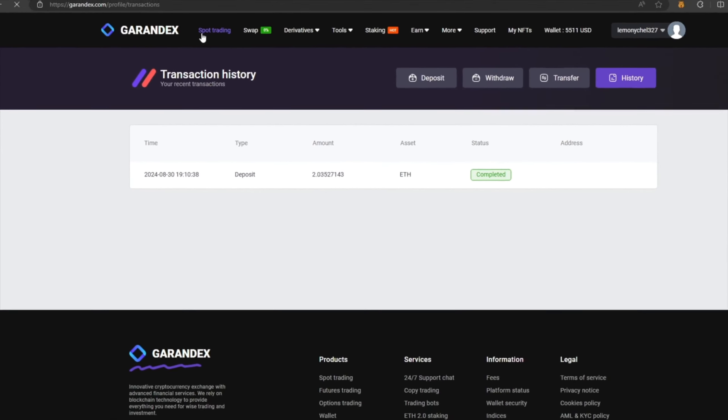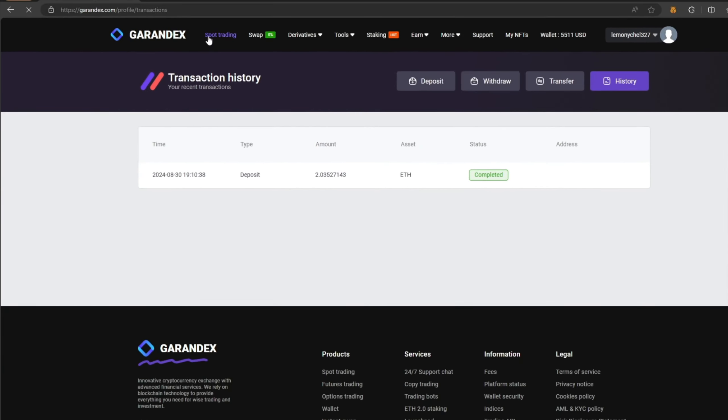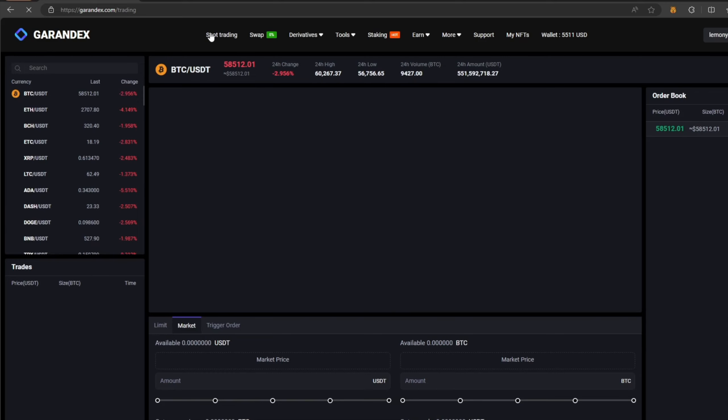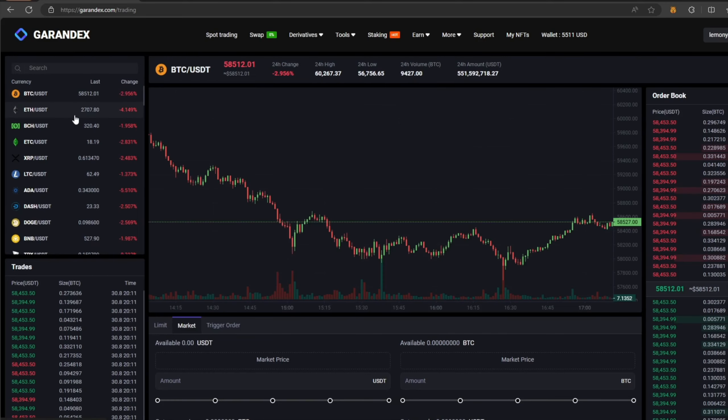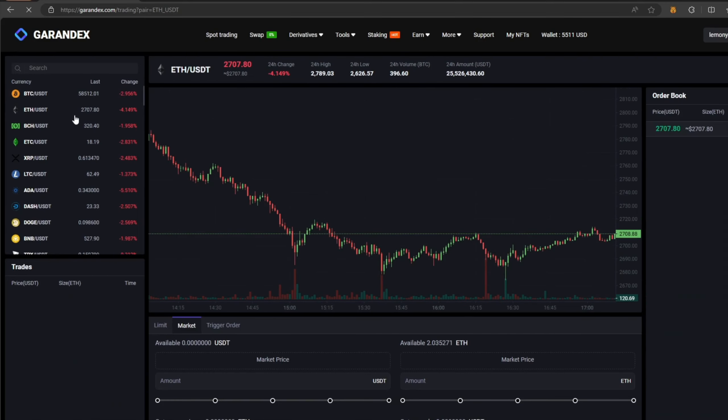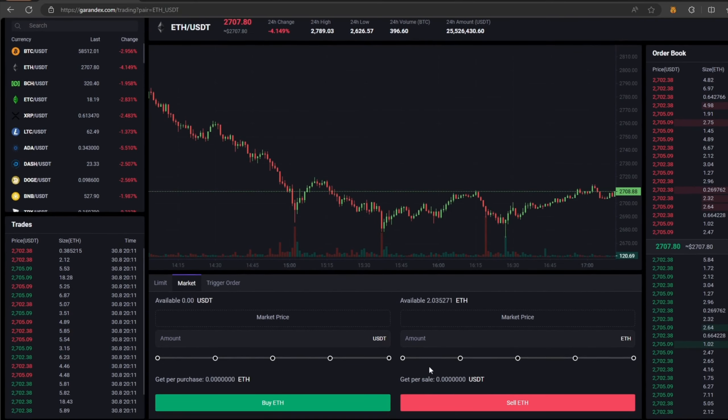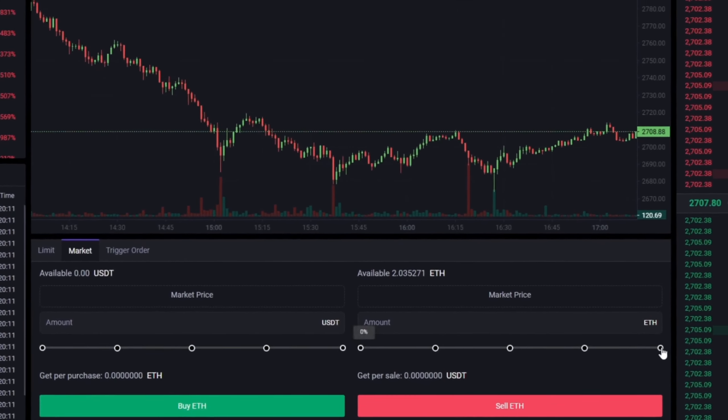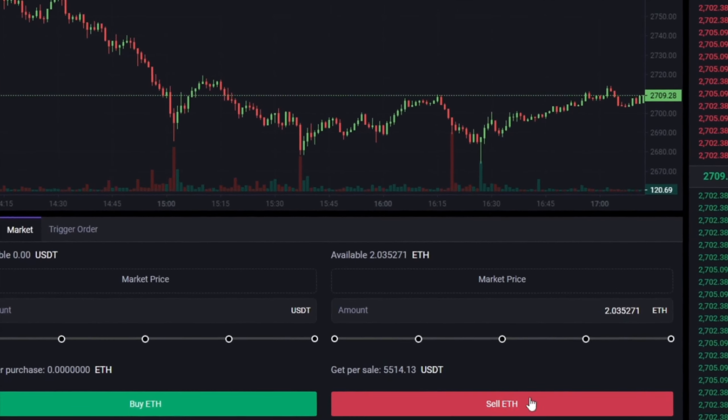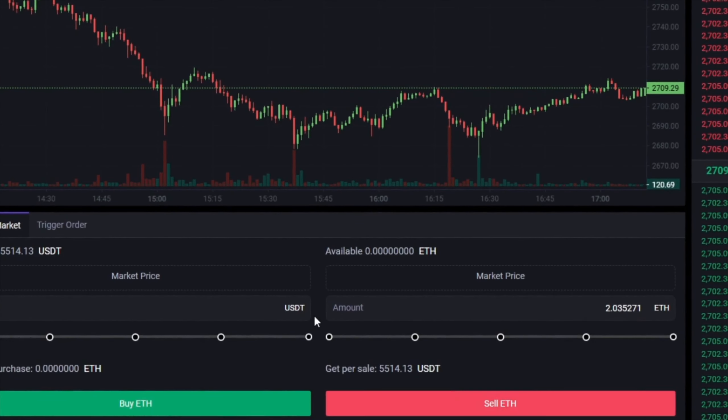Now all that remains for us is to profitably sell our Ethereum on spot trading. Select Ethereum and scroll down. Here we need to select our entire amount of Ethereum. Finally, click on sell Ethereum.